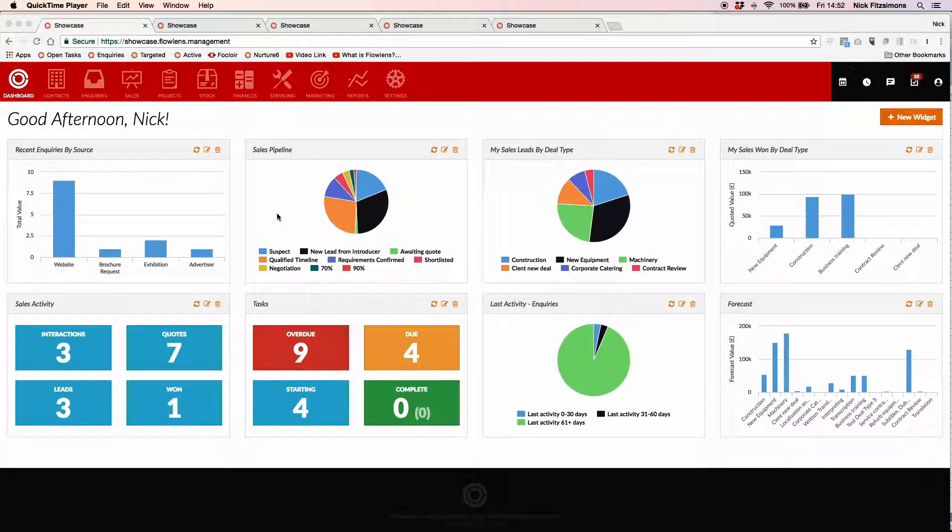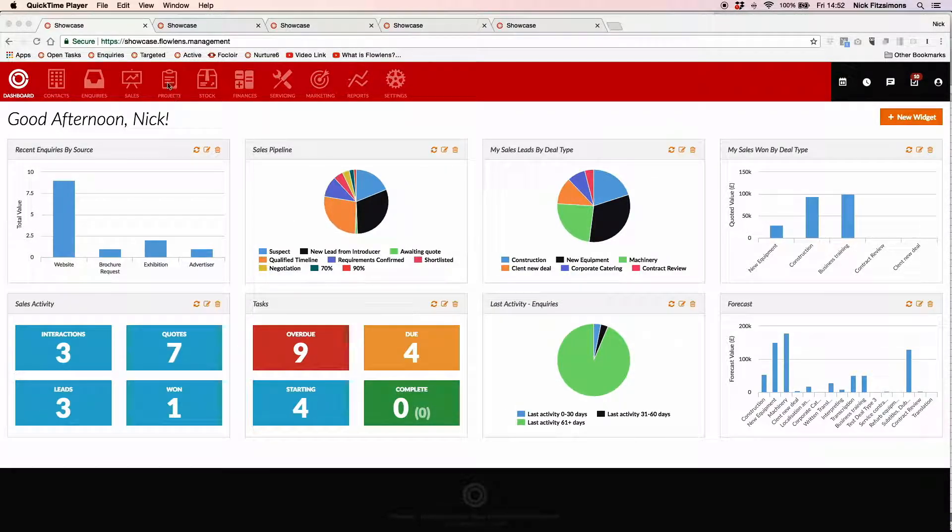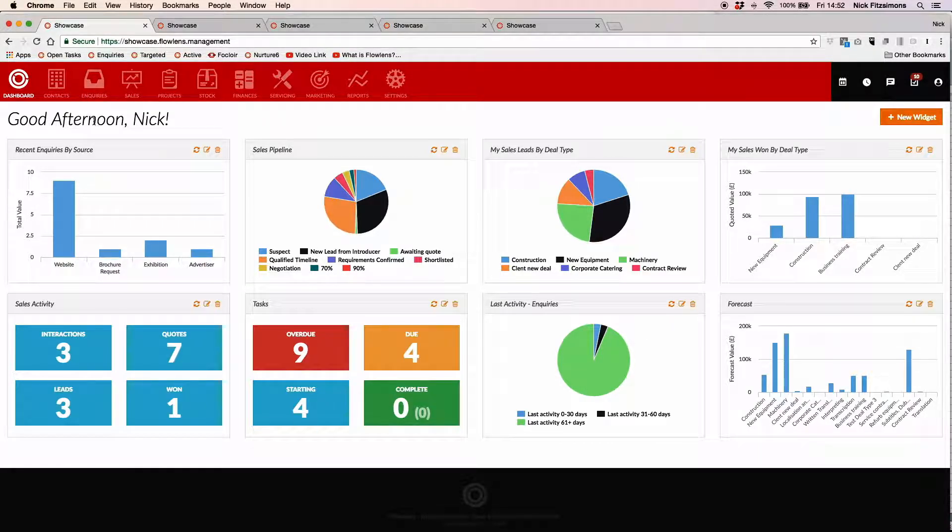Flowlens is sales and manufacturing management software that helps businesses build, sell and service their products for more profit by automating manual tasks.